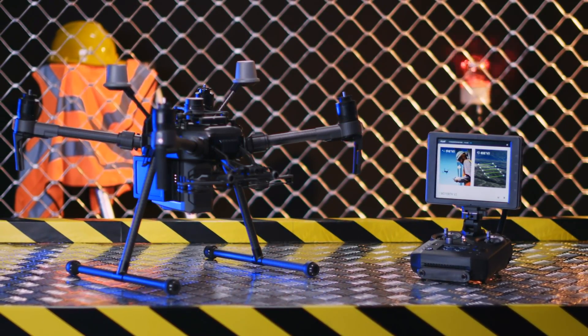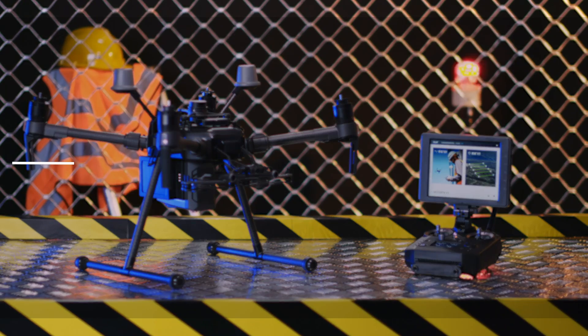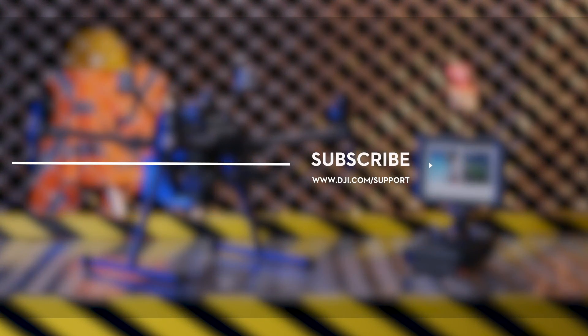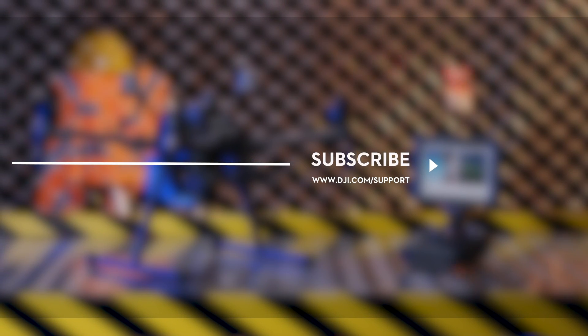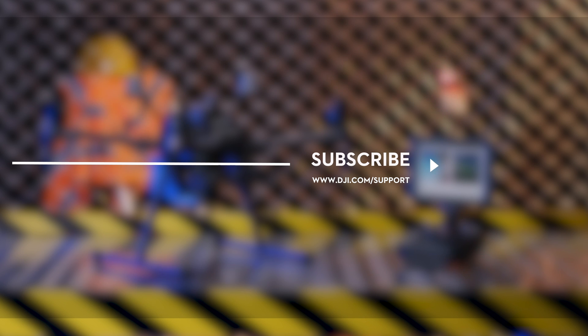Hit the like button if this tutorial was helpful. If you need any support with your DJI gear, feel free to contact us via Facebook Messenger by following the link in the description. Thank you for watching.